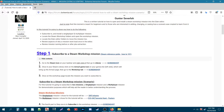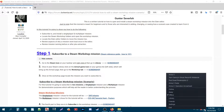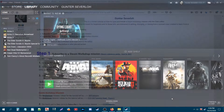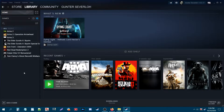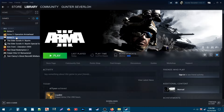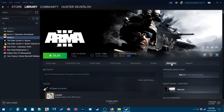To start, go to the Steam icon on your taskbar. Right click the taskbar icon and go to Library. Once you're in your library, go to the left side of the screen, to your games list, and choose ARMA 3. Then on the taskbar go to Workshop.